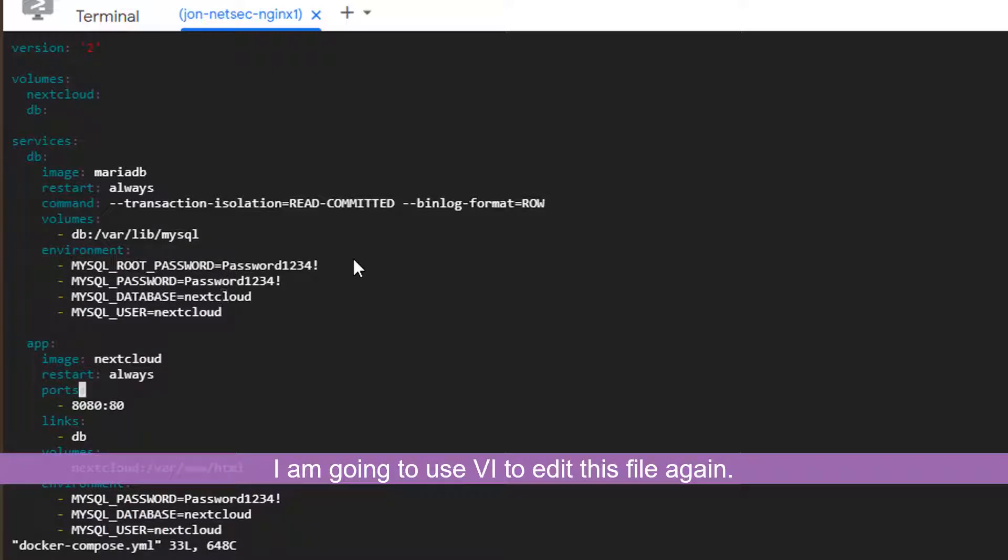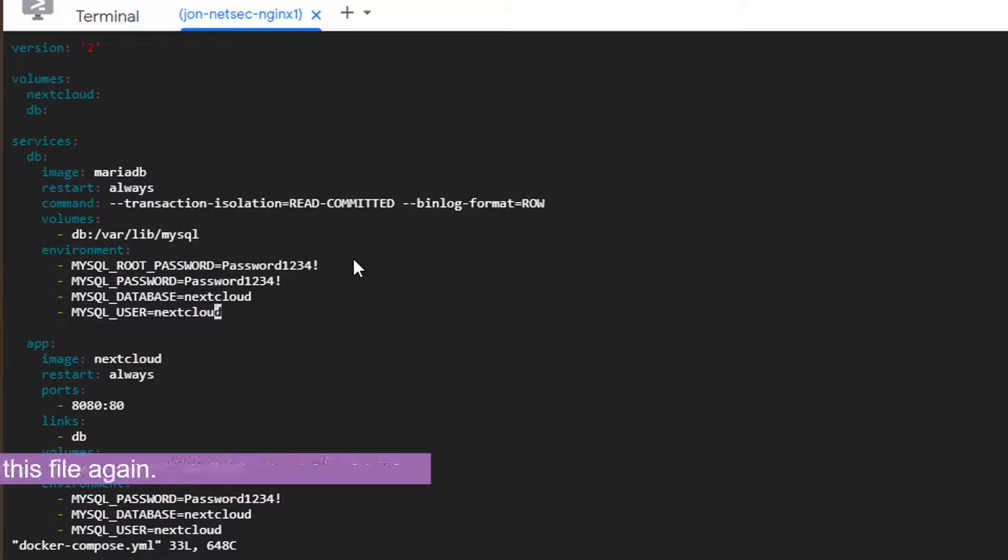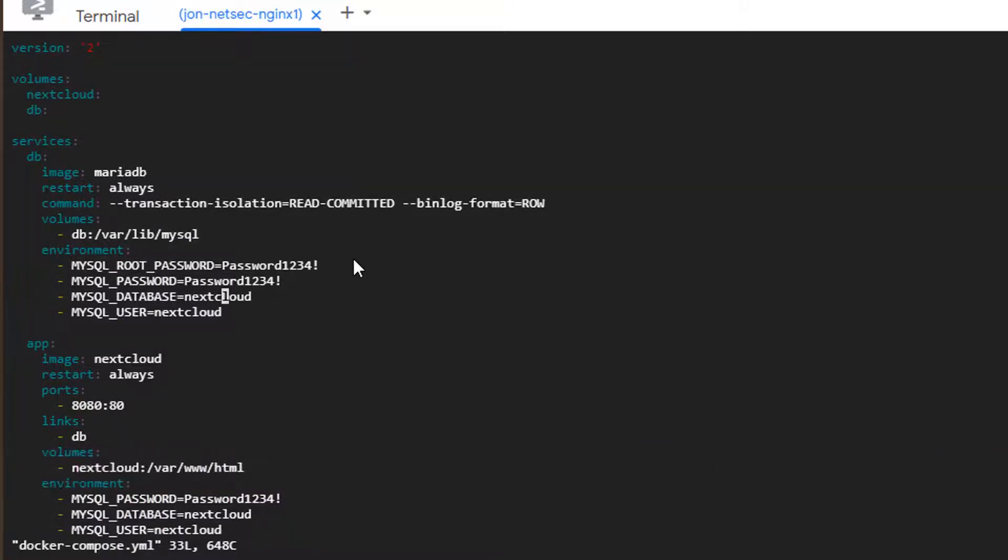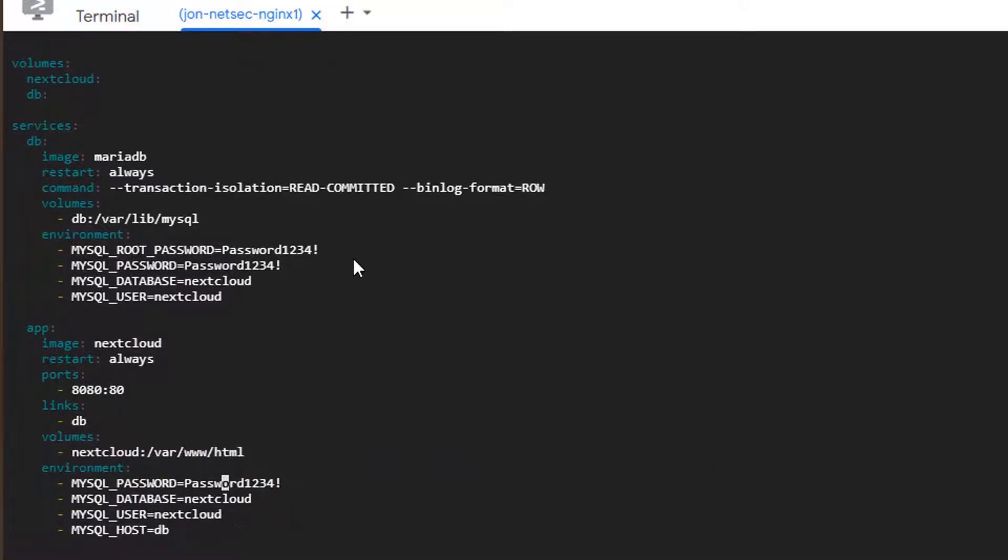Here I change the password. Password 1234. MySQL password. Root password. And then in the app. And using that password.